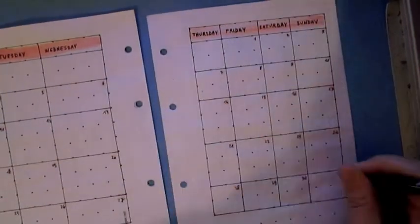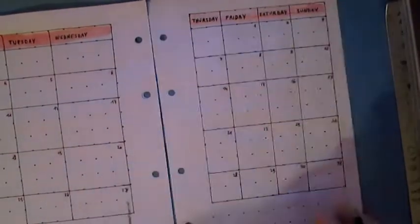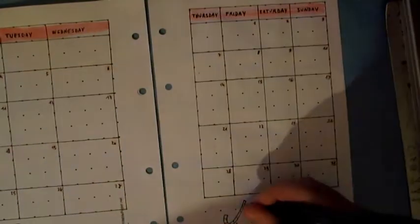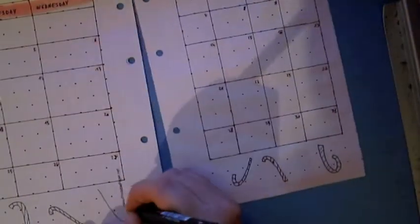And finally I add some doodles, some sweets that I coloured with Stabilo Pen 68.